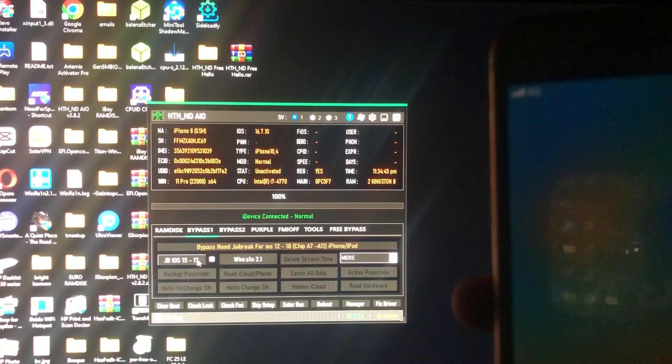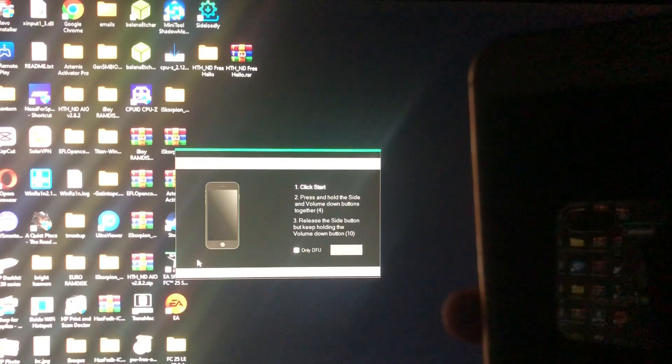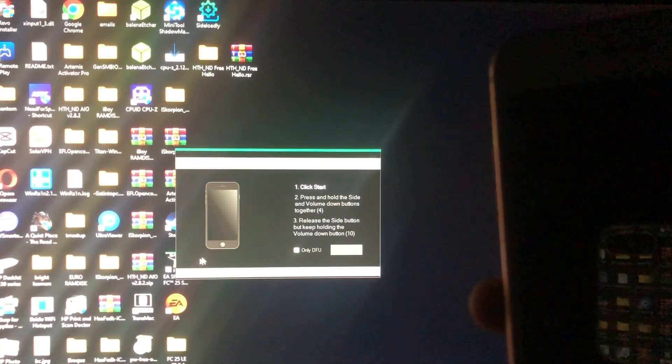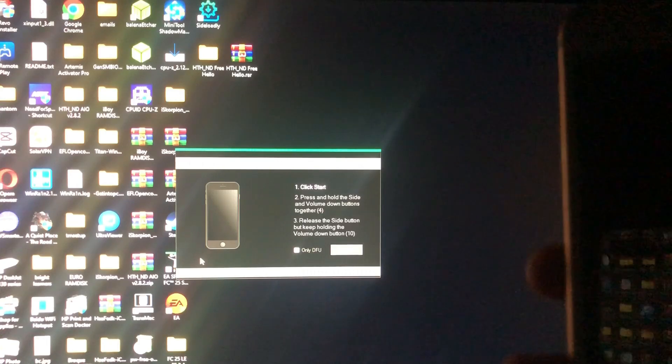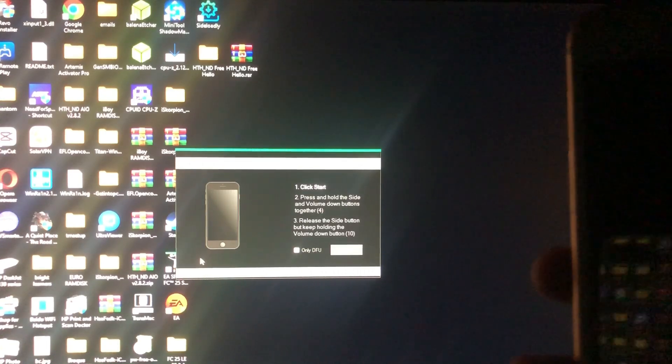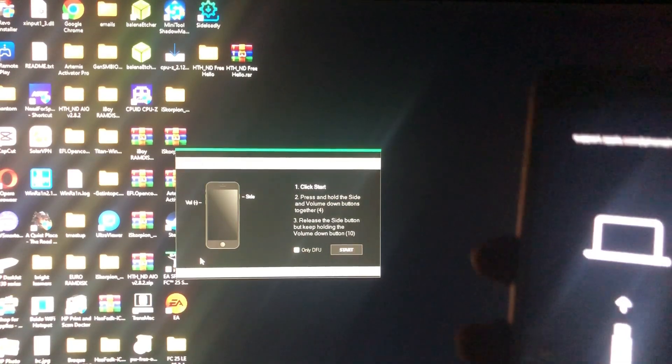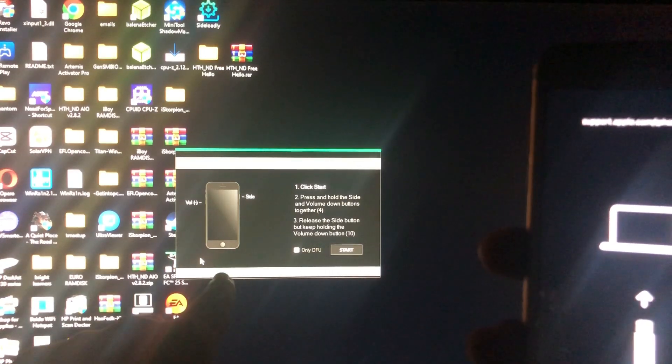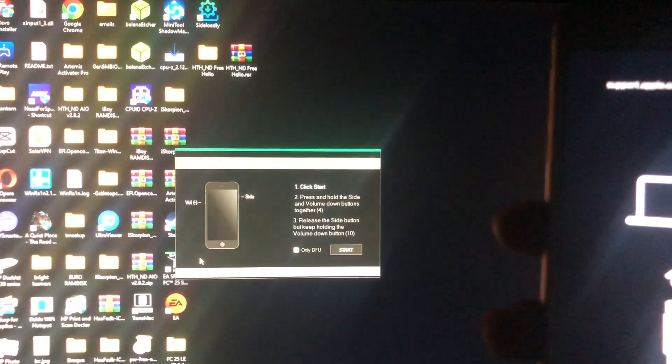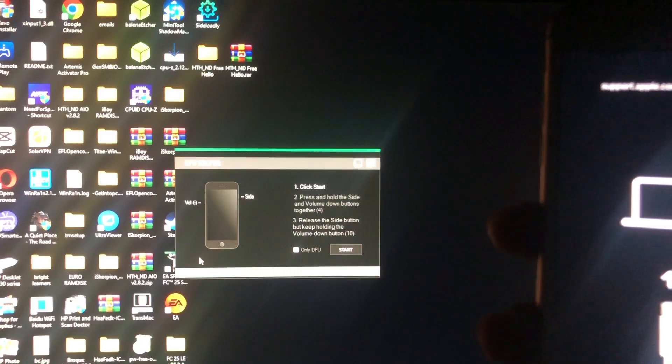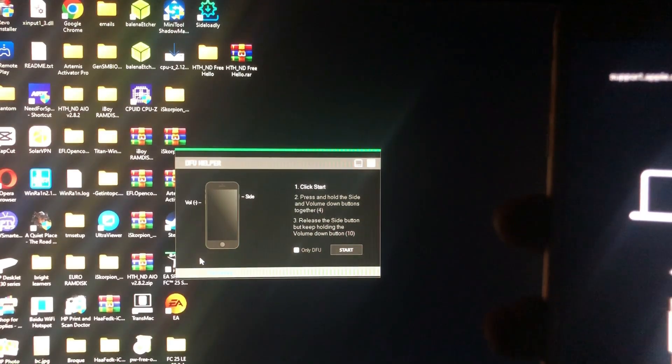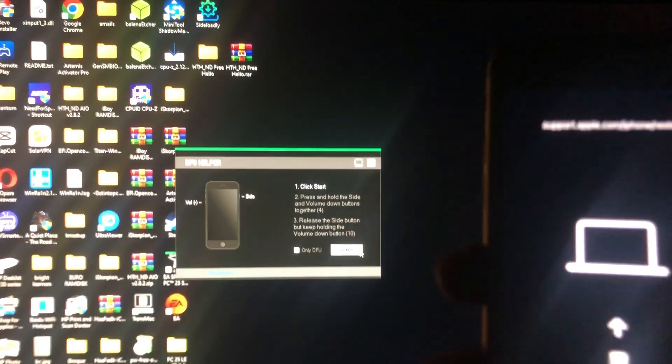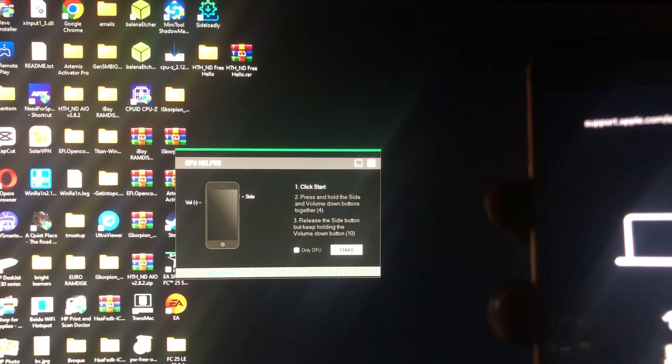The tool will enter our device into recovery mode automatically. Then we'll follow the instructions on the screen to enter our device into DFU. As you can see, the tool has read that we are in recovery.